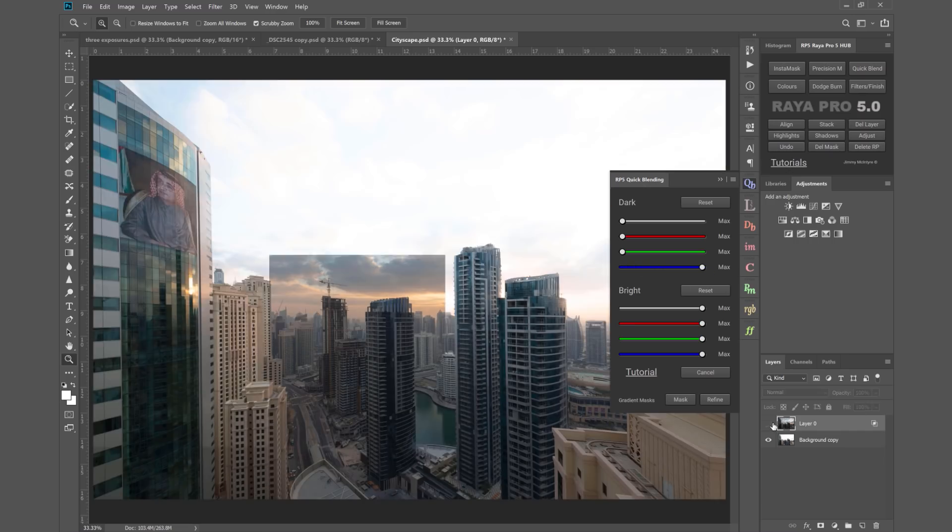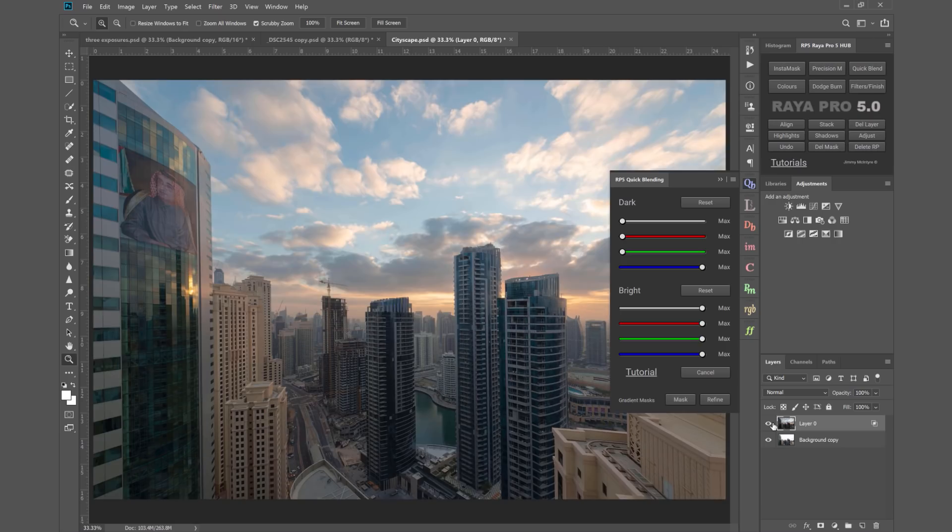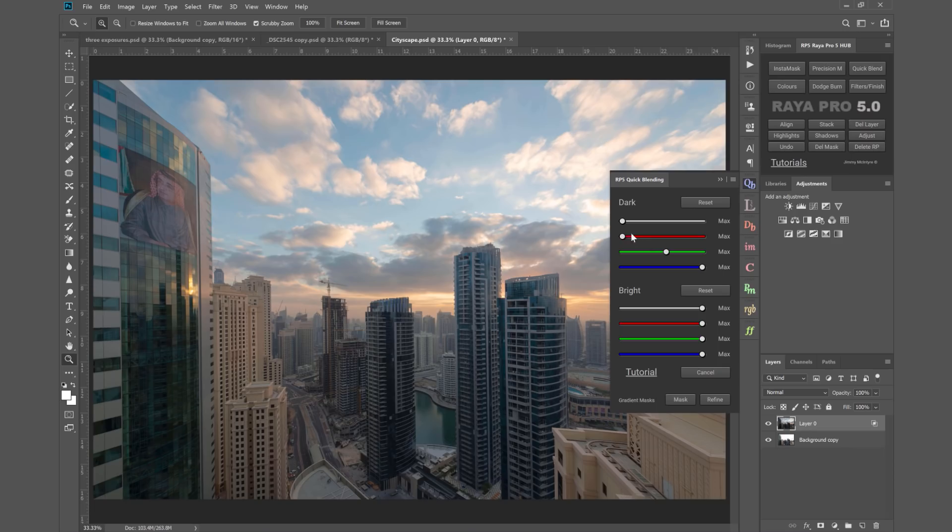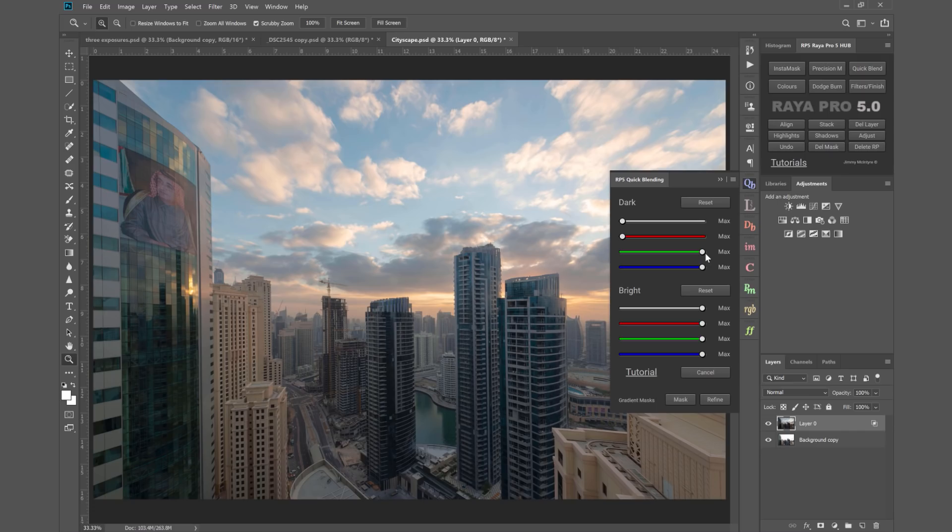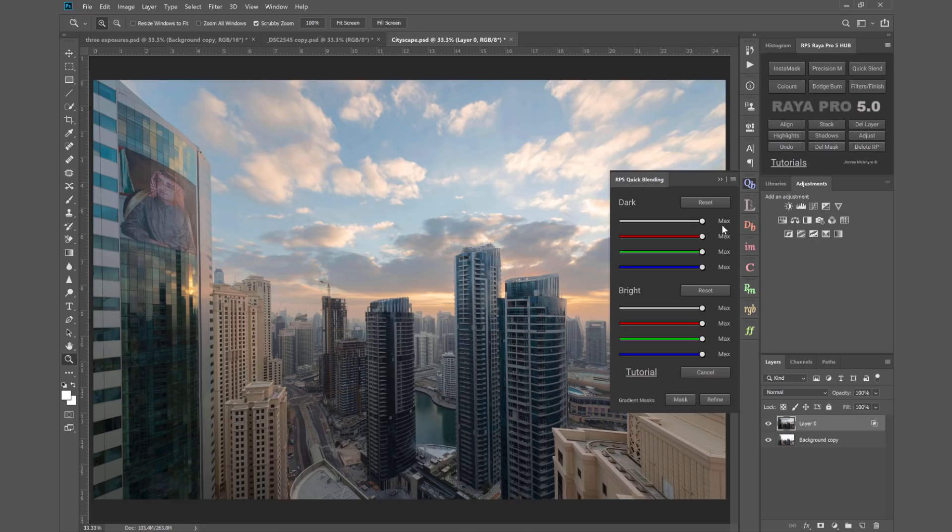That's before and after. The more we move our sliders to the right, the more we make targeted adjustments. If I only wanted to put the sky from the darker exposure into the brighter exposure and didn't want to affect any of the buildings, I can bring all of these sliders all the way to the right. The more to the right we are, the more targeted the adjustment.